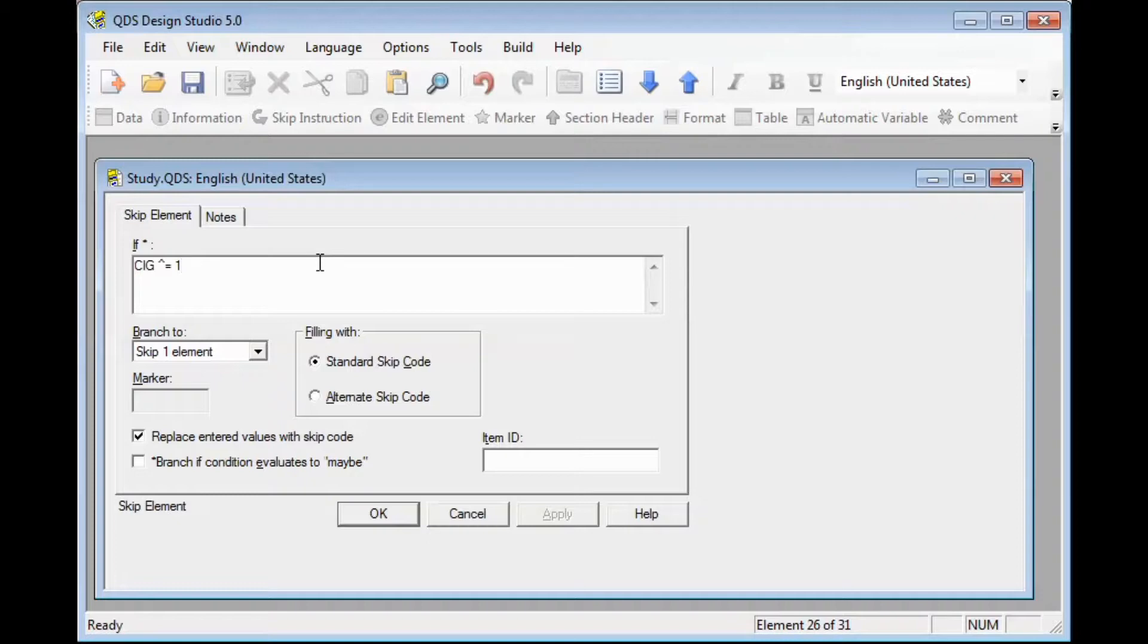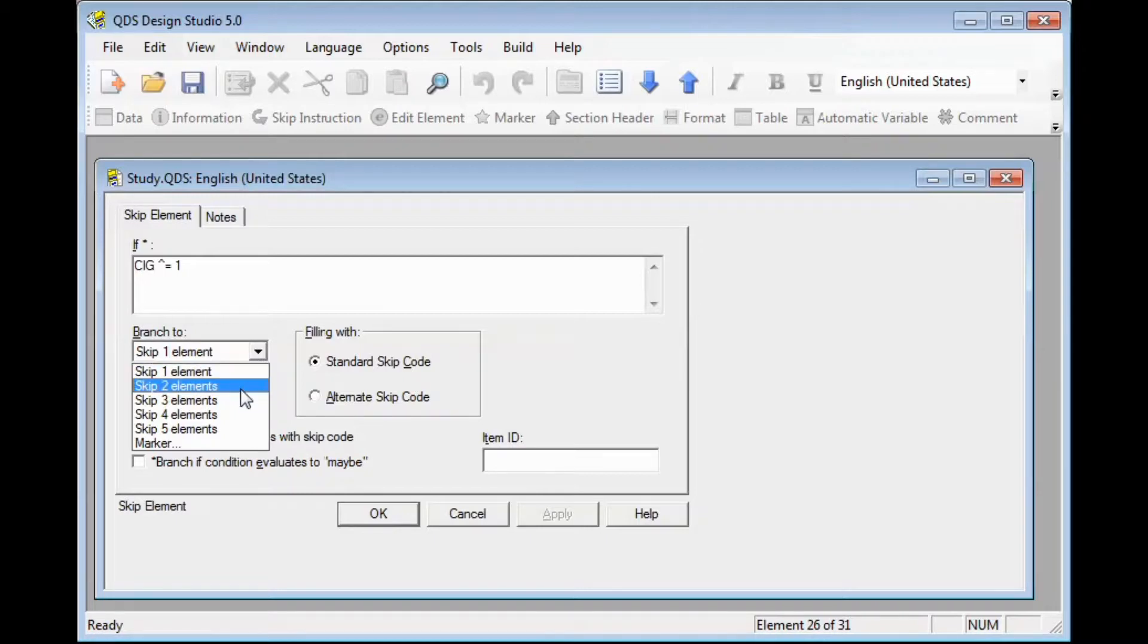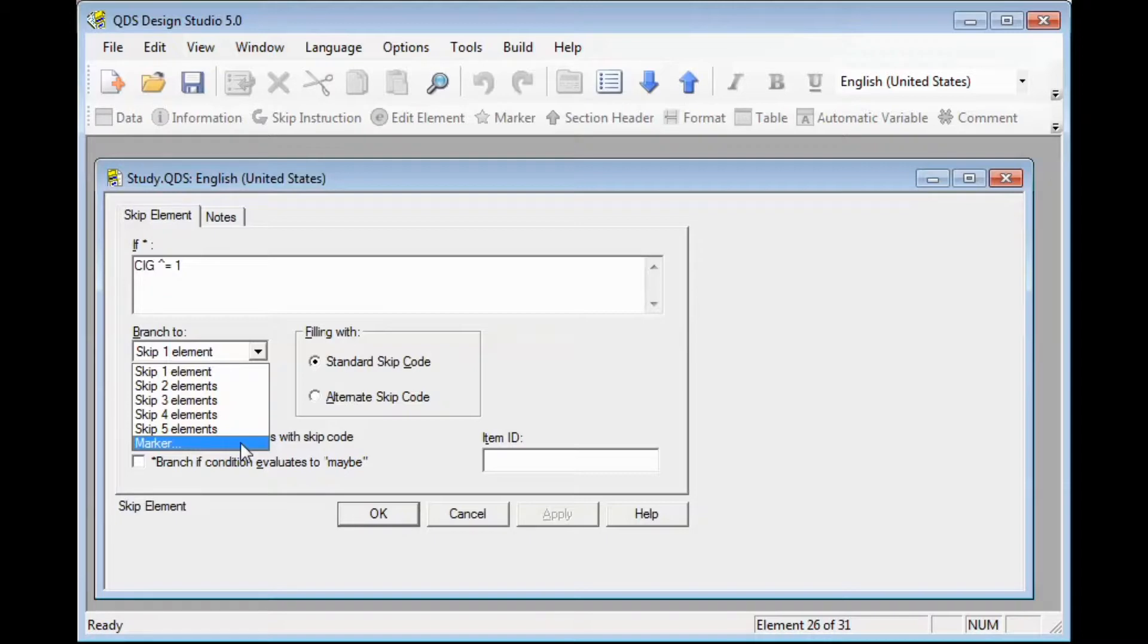Next we need to tell QDS how many items we need to skip over for this example. In the Branch 2 box, we'll tell QDS how many elements to skip over. You can see that we can set it to skip up to 5 elements, or to skip to a marker. We're going to talk about that next.